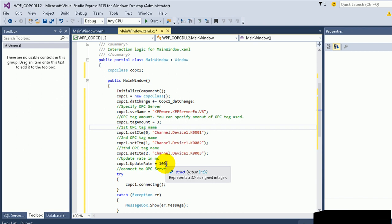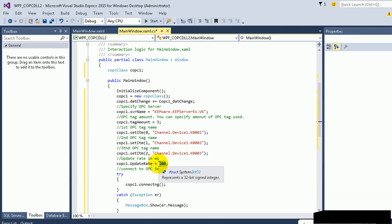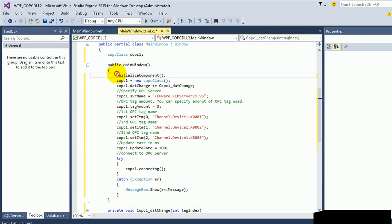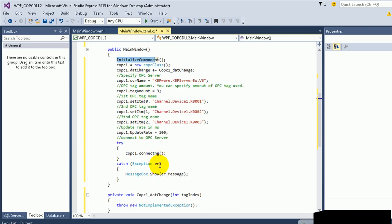Specify the update rate. In this example, I will use 100 milliseconds. At Initial Component, it will connect to the OPC server by this command OPC1.Connect. Then we need to disconnect when the main window is closing.